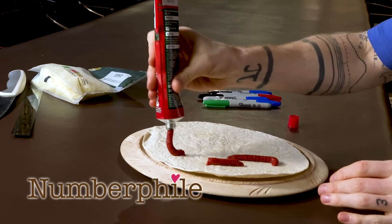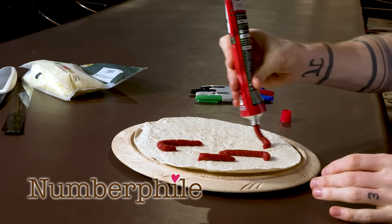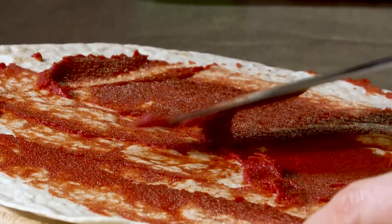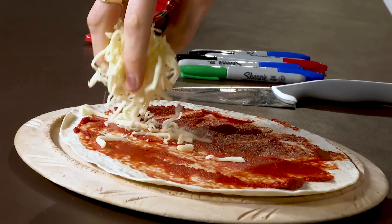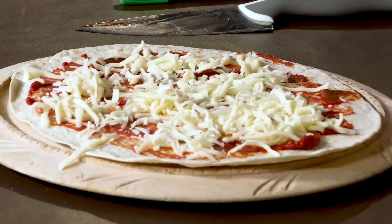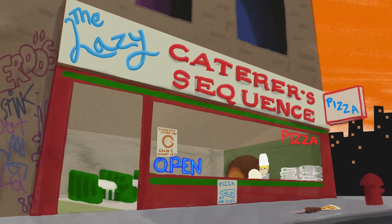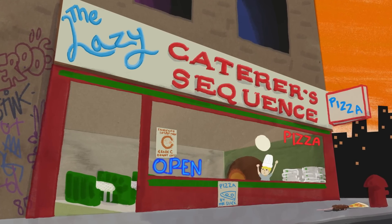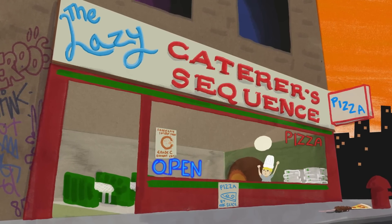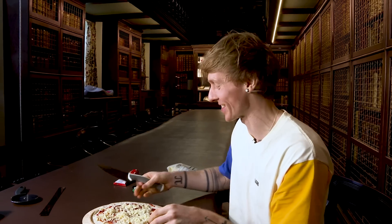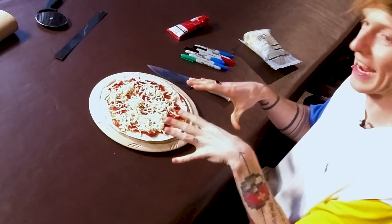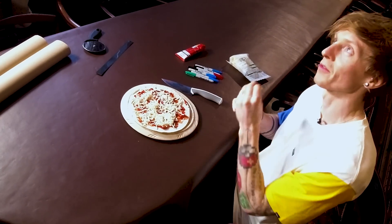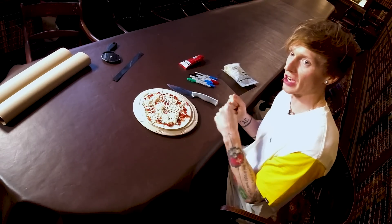Do you order pizza much? No, it's not one of my favourites. Why have you made a pizza? What's going on here? We're going to do some maths about pizza cutting, and actually it's going to give rise to the lazy caterer's sequence. The idea of the lazy caterer's sequence is you want to get as many pieces as possible for a fixed number of cuts.